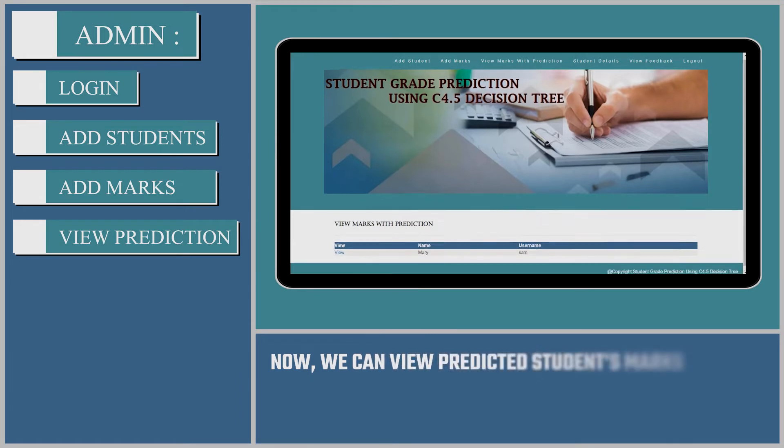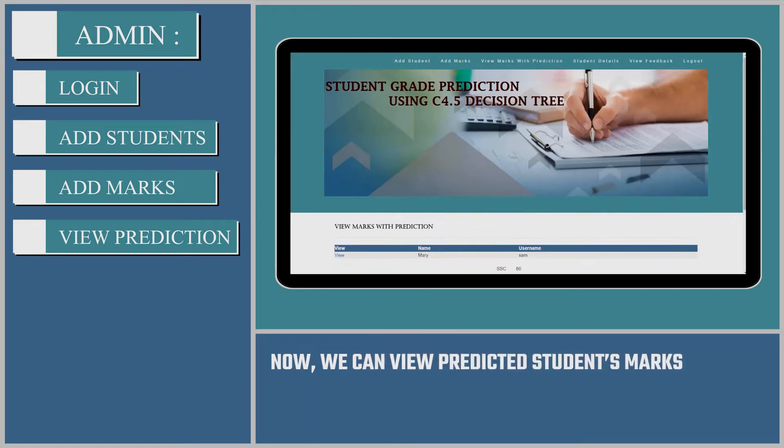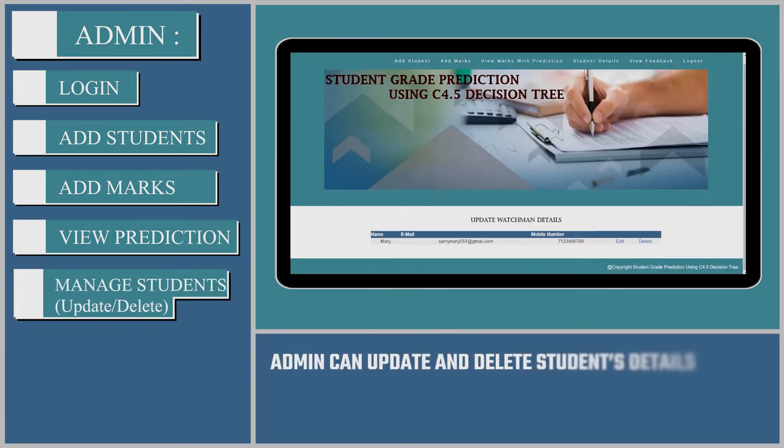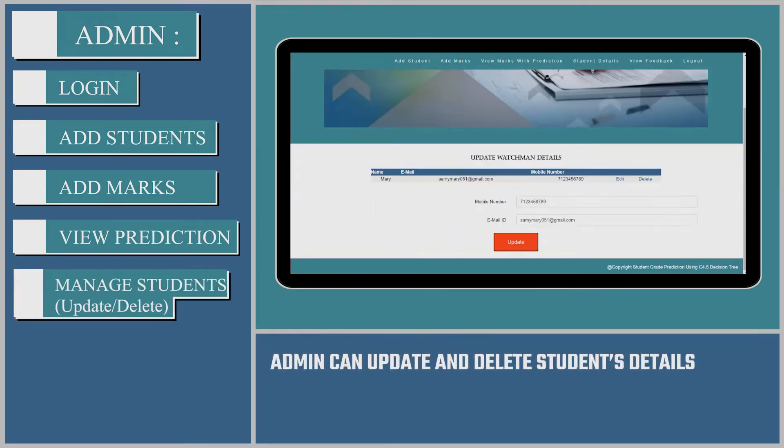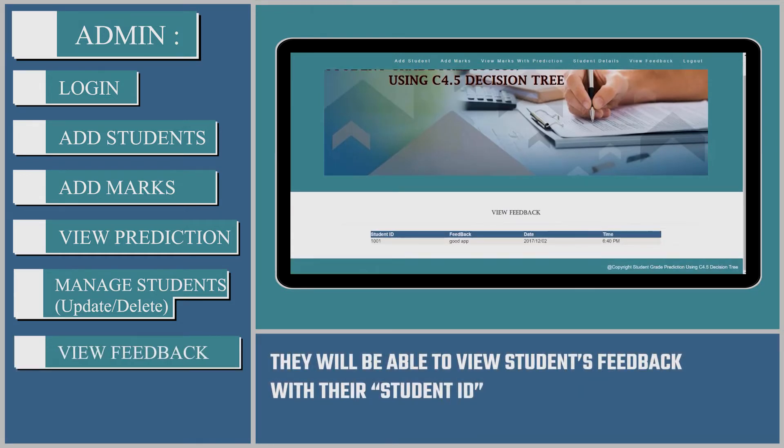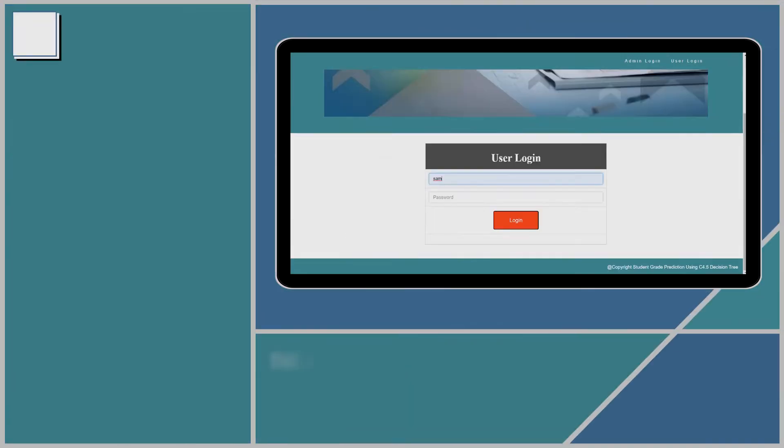Now, we can view predicted students' marks. Admin can update and delete students' details. They will be able to view students' feedback with their student ID.